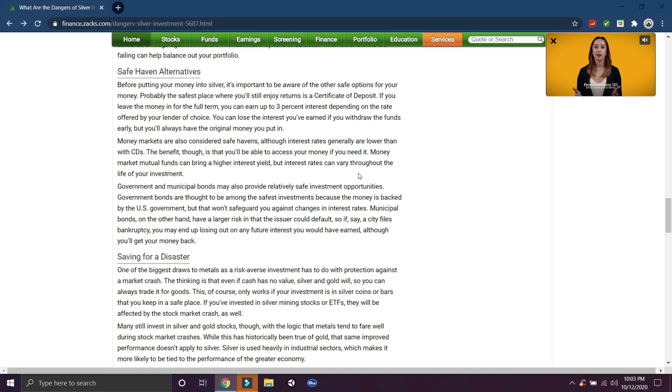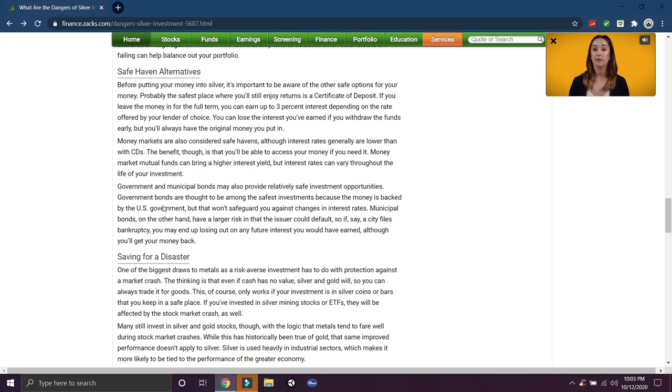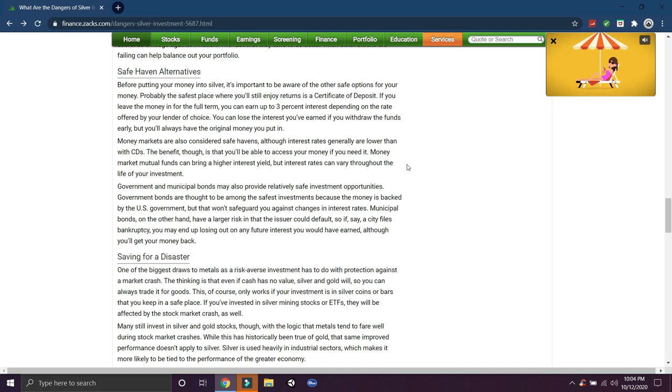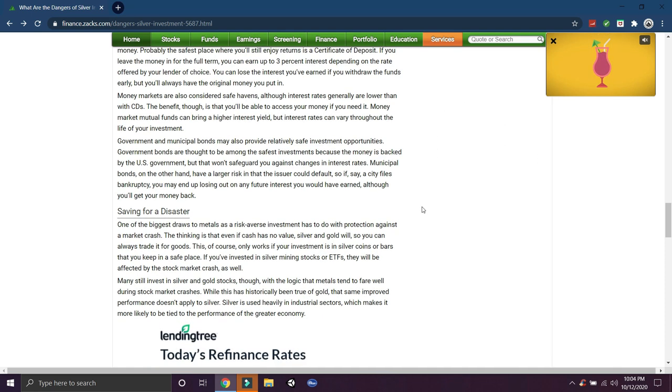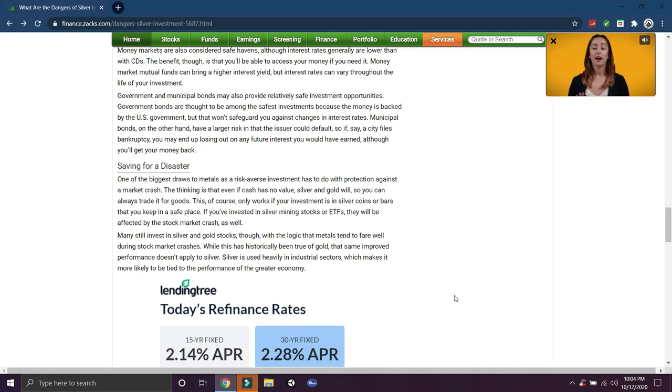Money markets considered safe havens, government municipal bonds also provide relatively safe investments. It's still all this stuff is pegged to the dollar though. Anything that's pegged to the dollar - this guy's missing the whole point why we invest in gold and silver. The reason we invest in gold and silver is because we don't trust the dollar. The dollar has lost 98% of its purchasing power. The dollar's lost 44% of its purchasing power in the last 20 years and it's getting worse.